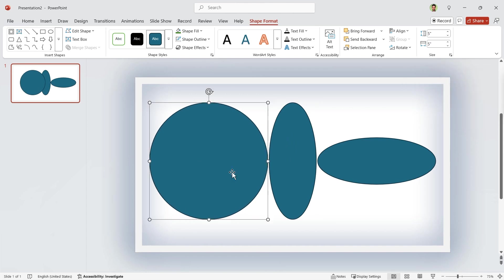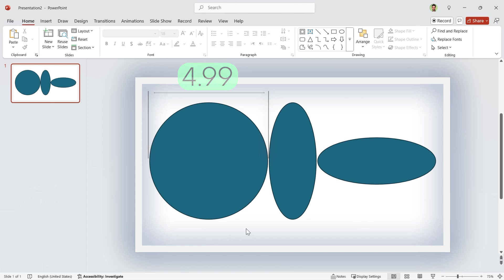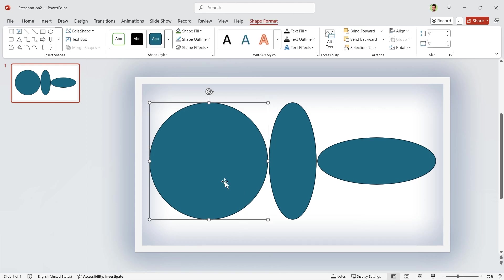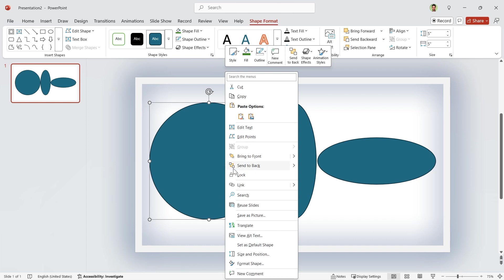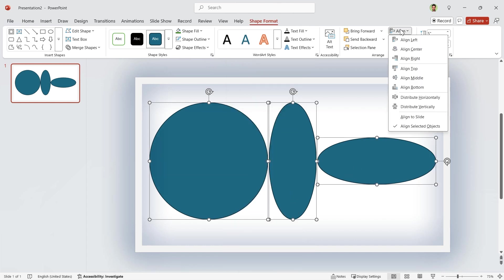In some versions of PowerPoint, instead of 5 for diameter, you should select 4.99 as diameter. But for my version, 5 is working. Let me send it back.